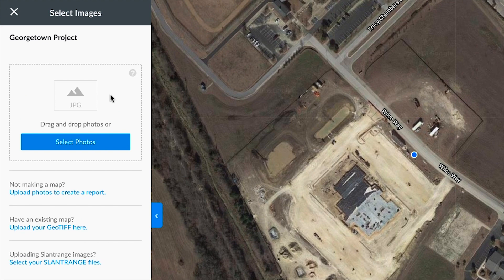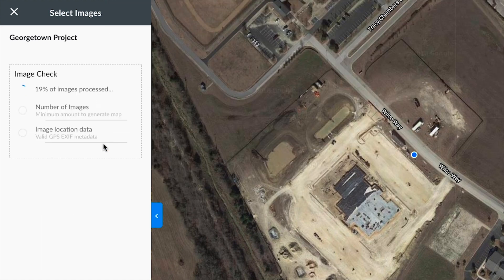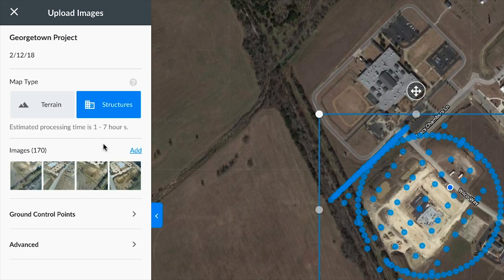You can drag and drop photos directly into this area here, or select the photos from your files. We'll perform a few initial image checks and you'll see a little blue dot for every image you've selected, to ensure you've selected images of the proper area.